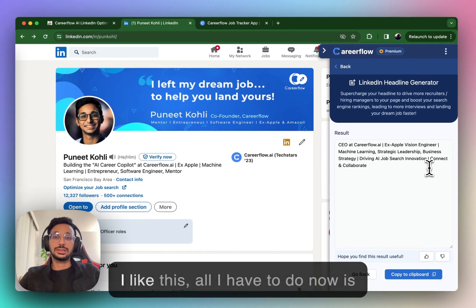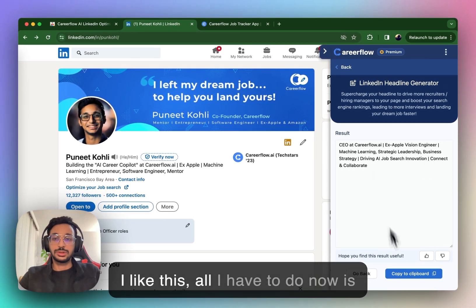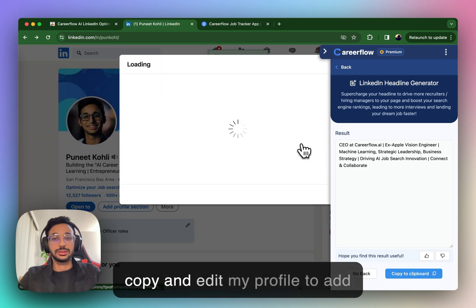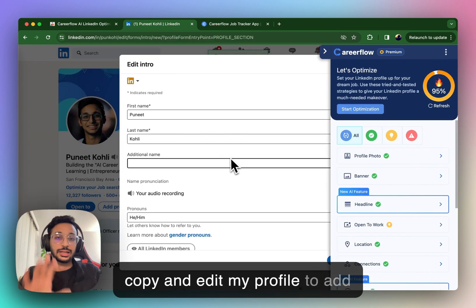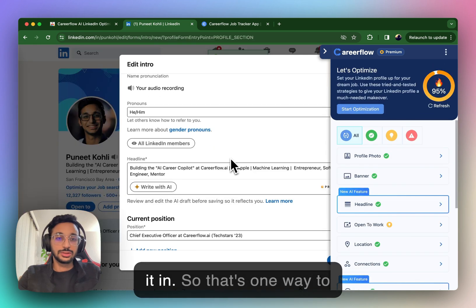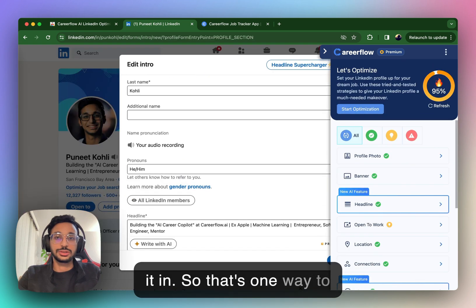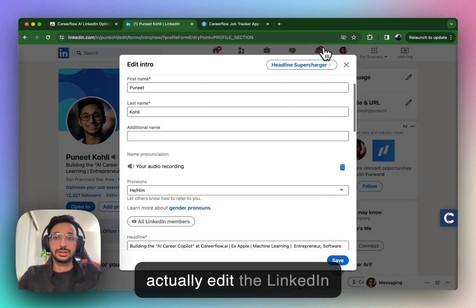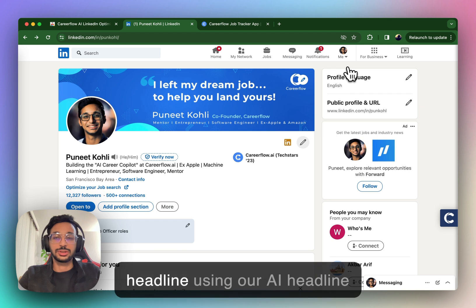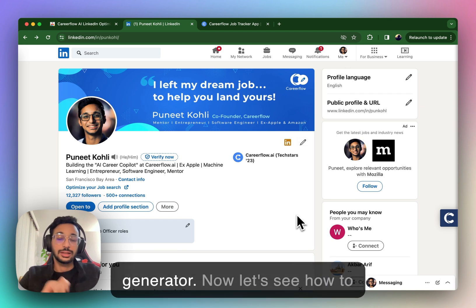So, if I like this, all I have to do now is copy and edit my profile to add it in. So, that's one way to actually edit the LinkedIn Headline using our AI Headline Generator.